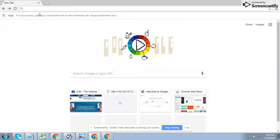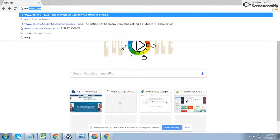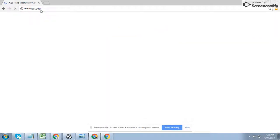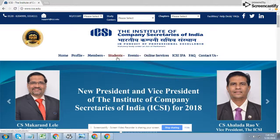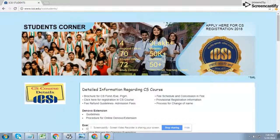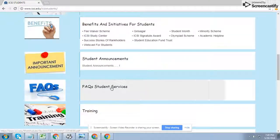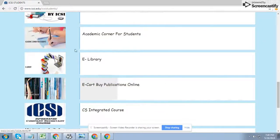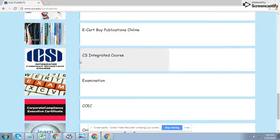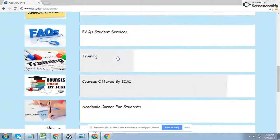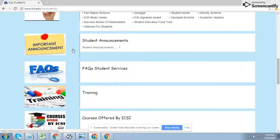Come to the main site of ICSI — it's www.icsi.edu. You will see the Student tab. The site has changed from before, so just click on the Student option, scroll down the page, and you have to click on Student Announcement.